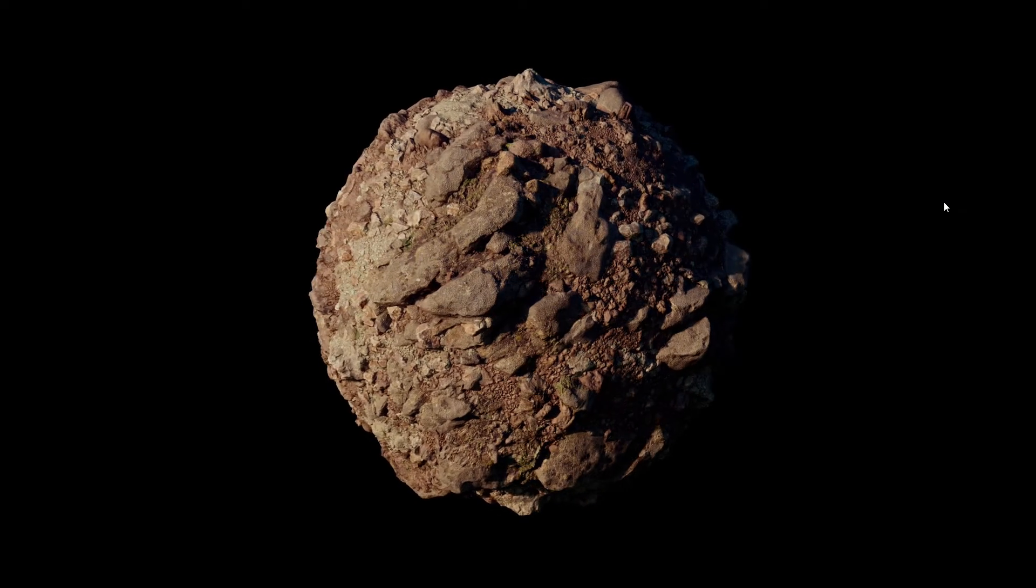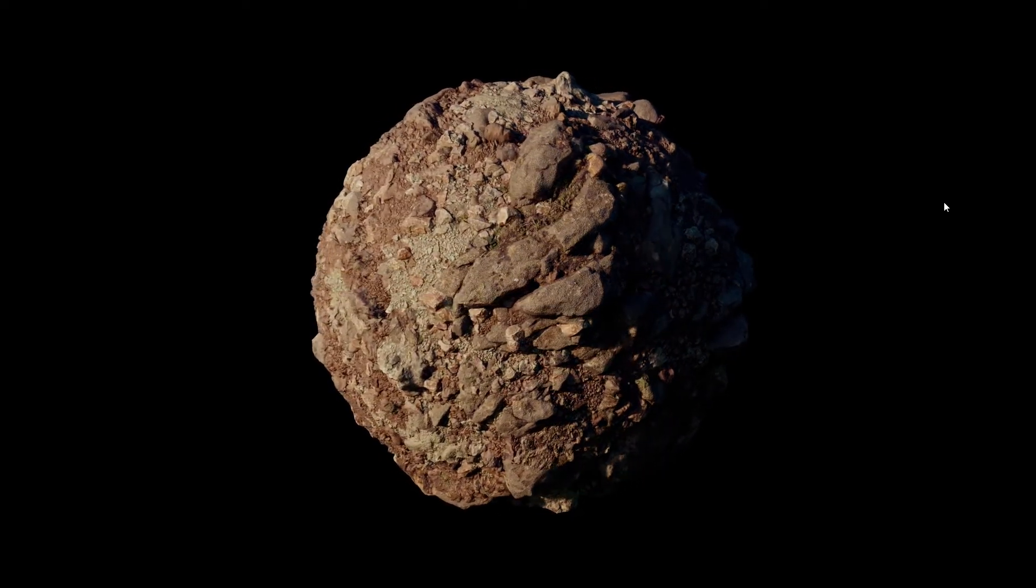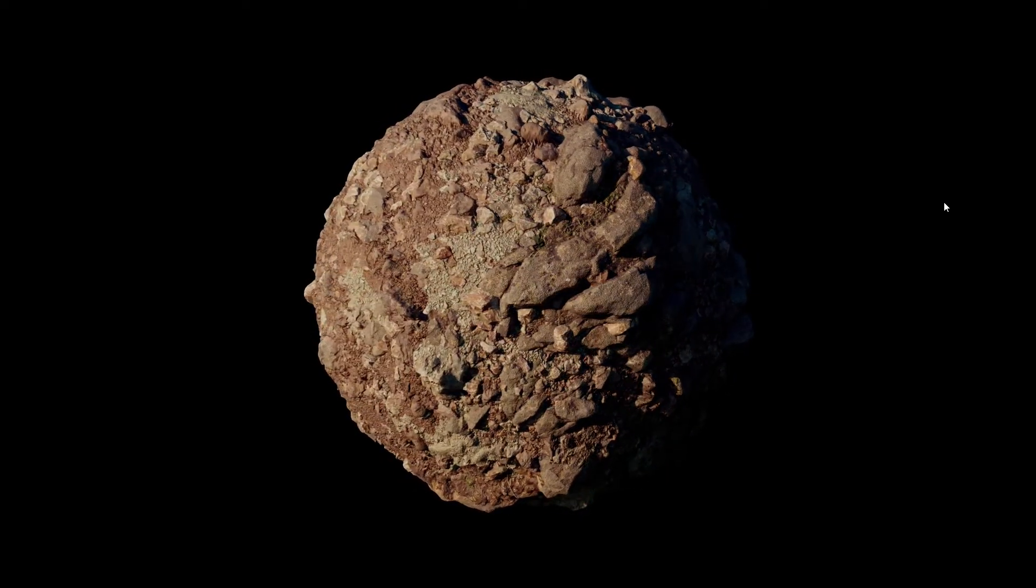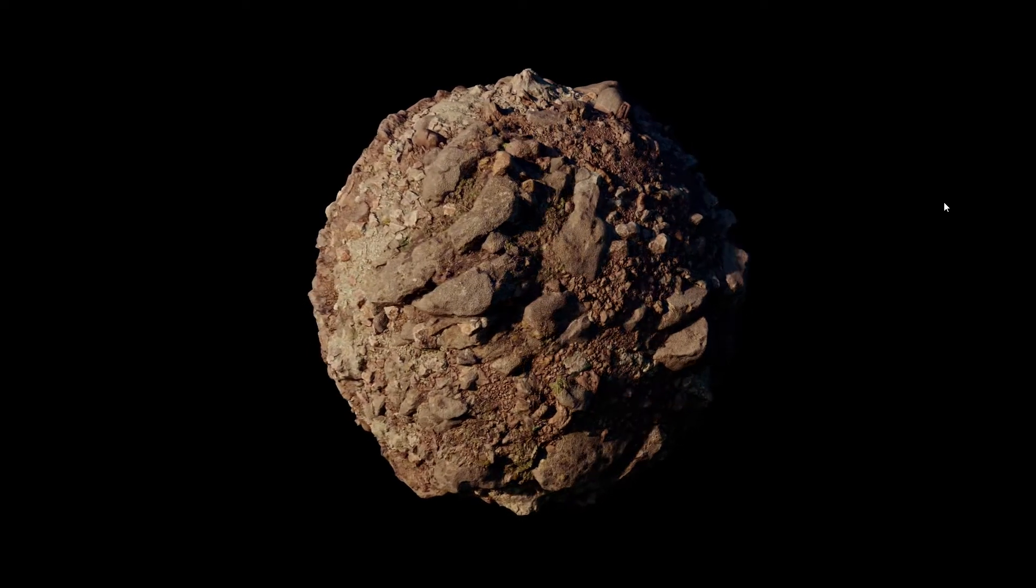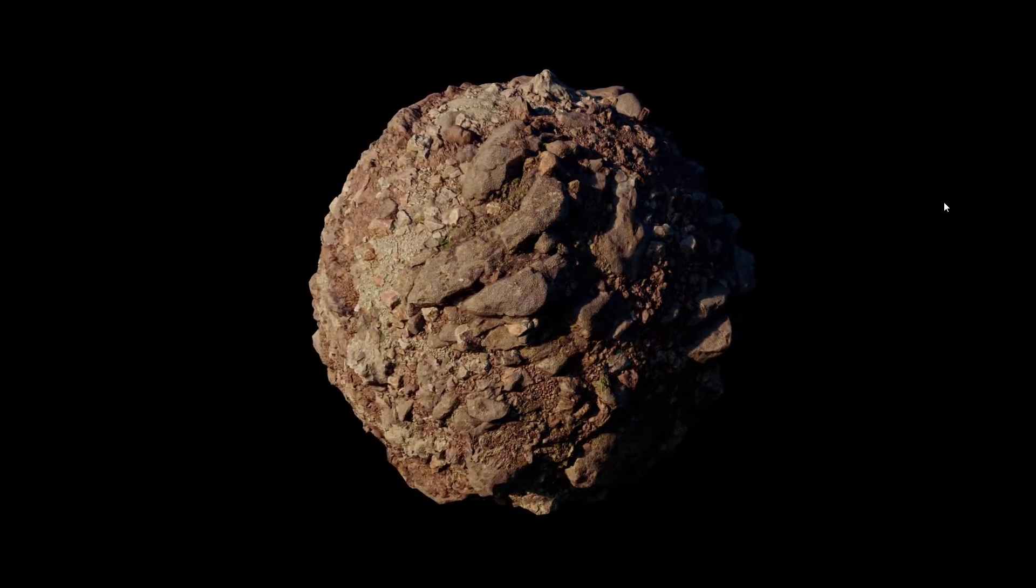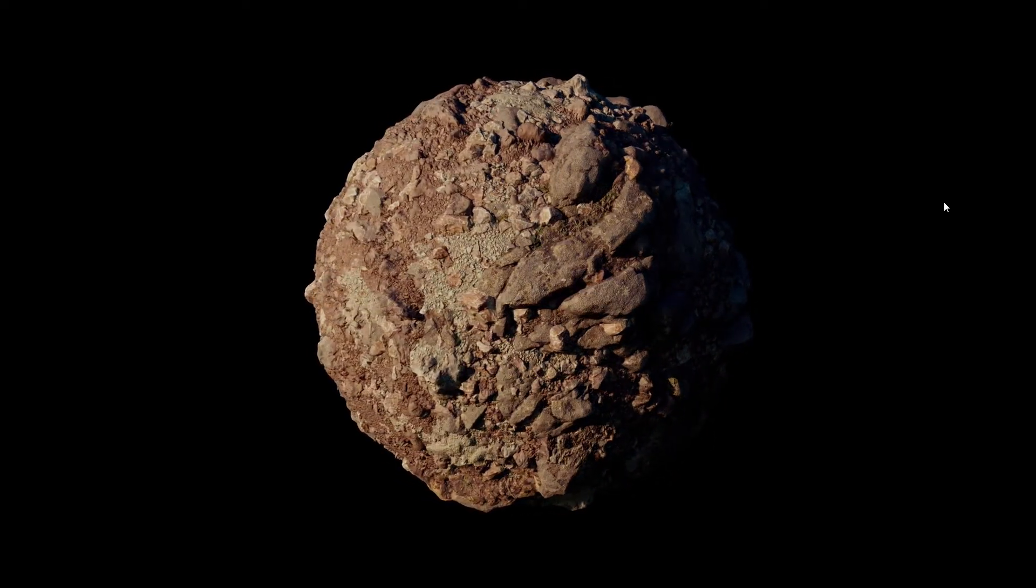Hi there and welcome to this quick tip video on how to layer displacements in Maya. In this case I will be using Redshift but you can use Arnold or V-Ray.